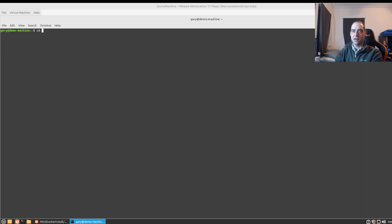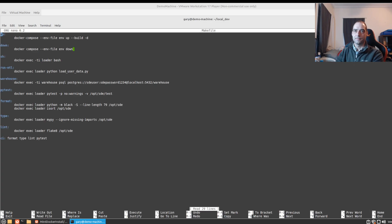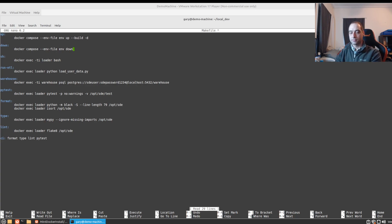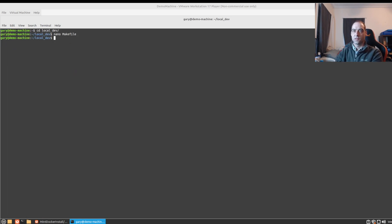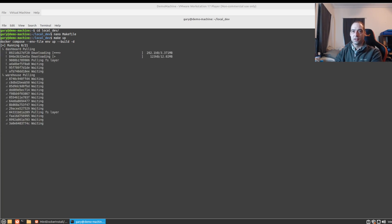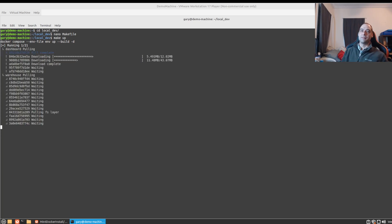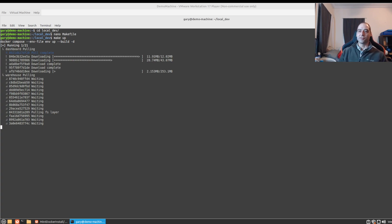So now if we go back to local dev and we're going to change the make file back to the way it was originally. Look at that beautiful output. So I guess the graphics are better in Docker Compose version 2.